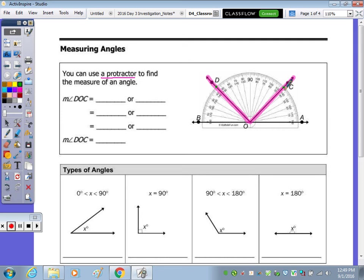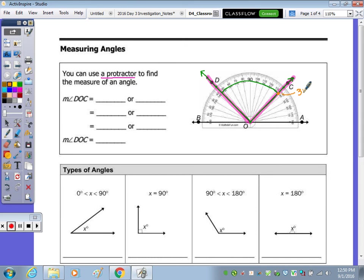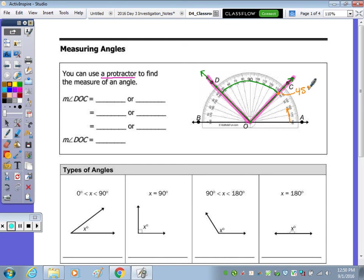Let's first start at this ray and take a look at the inner numbers. We're going from here using the inner numbers over to here. Using the inner numbers closest to this vertex, we're right here — this is 45 degrees. Looking here at zero on the inside: 10, 20 — this is 45 degrees.